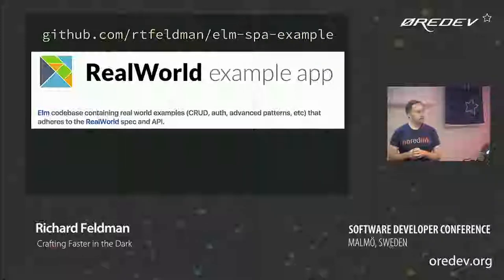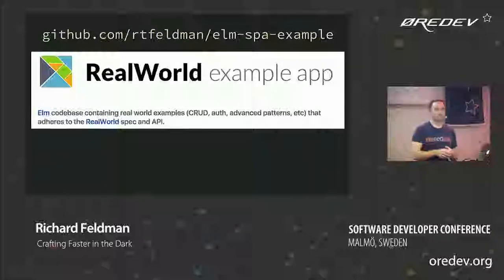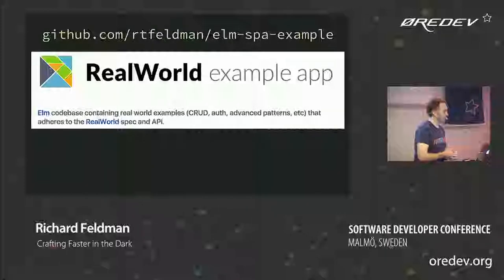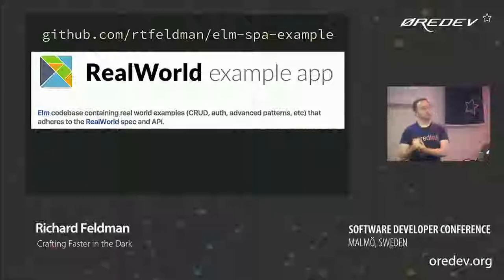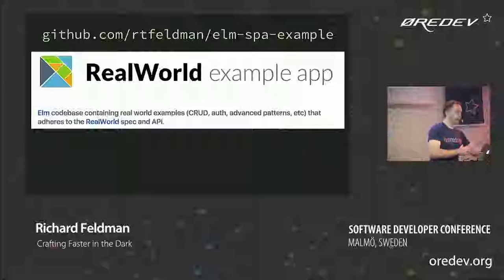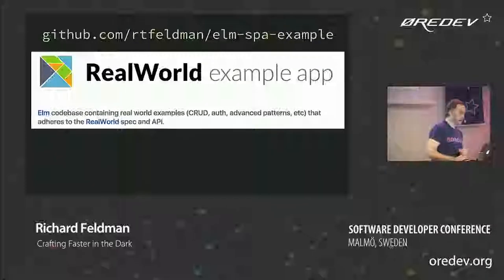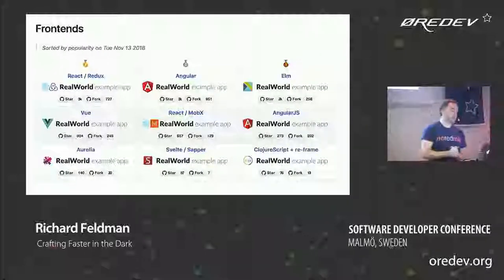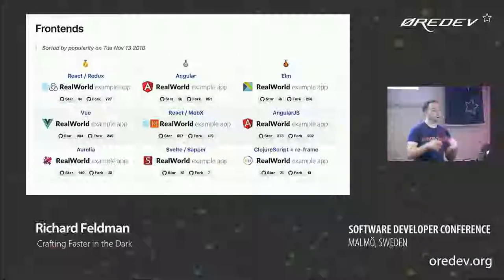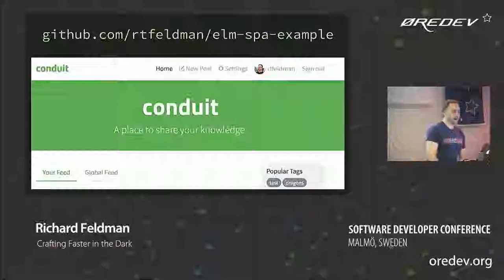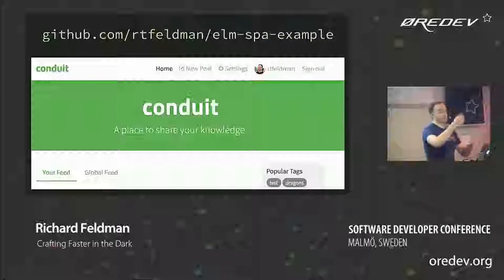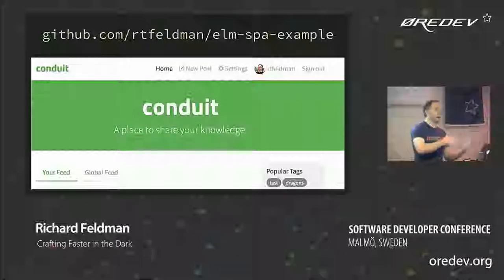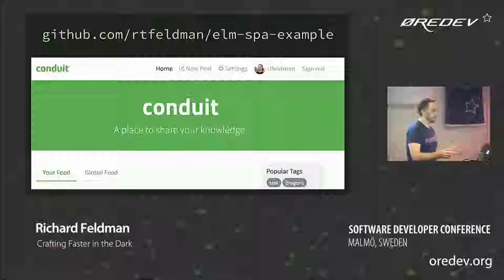People had been asking for a single-page application example to see what an SPA looks like in Elm. I found out about a project called Real World. The idea is they have a specification for a client as well as a server. You can implement it using different technologies — React, Elm, Angular for the front-end, and Django or Laravel on the back-end. It's a pretty sizable single-page app example, a Medium clone called Conduit, with enough functionality to demonstrate what an SPA might look like in each technology: writing posts, viewing a feed, editing settings, logging in and out.